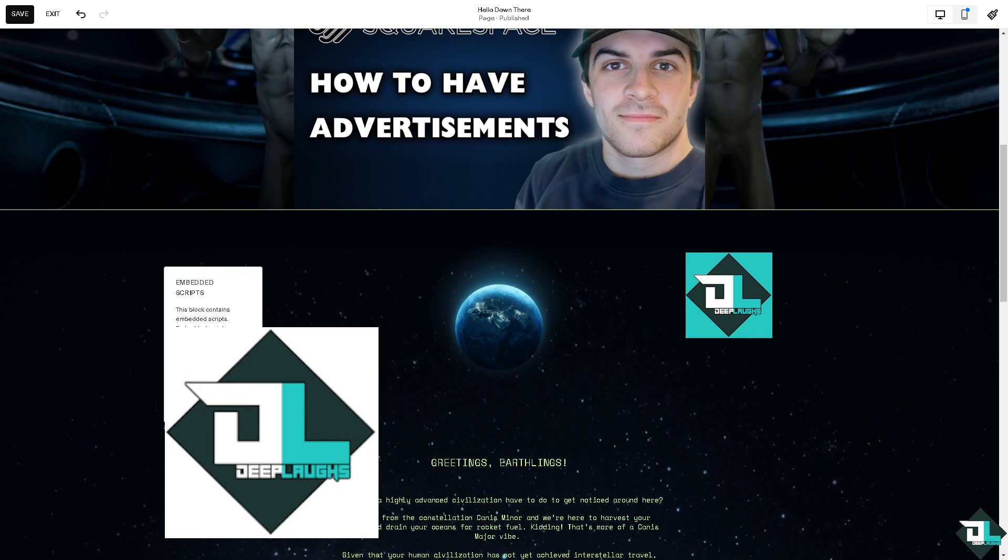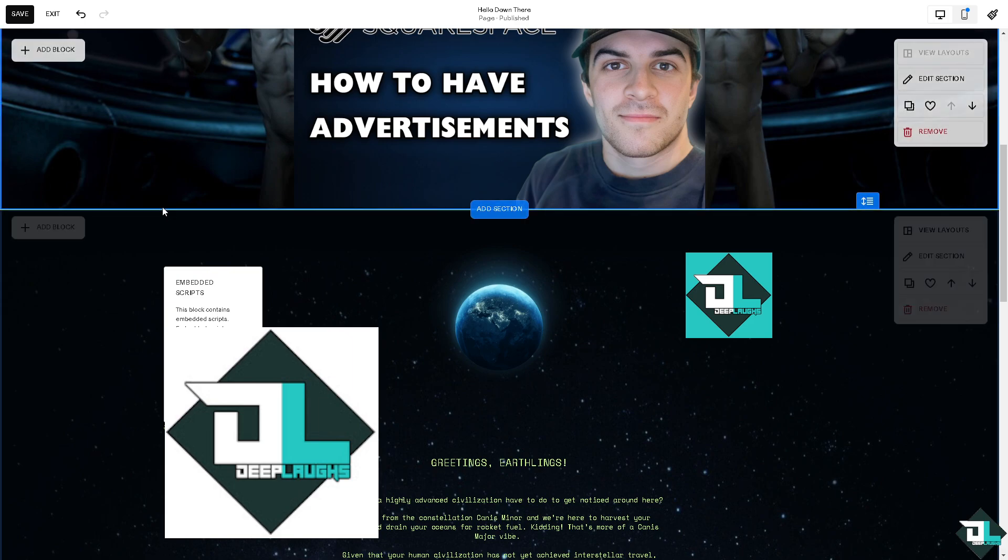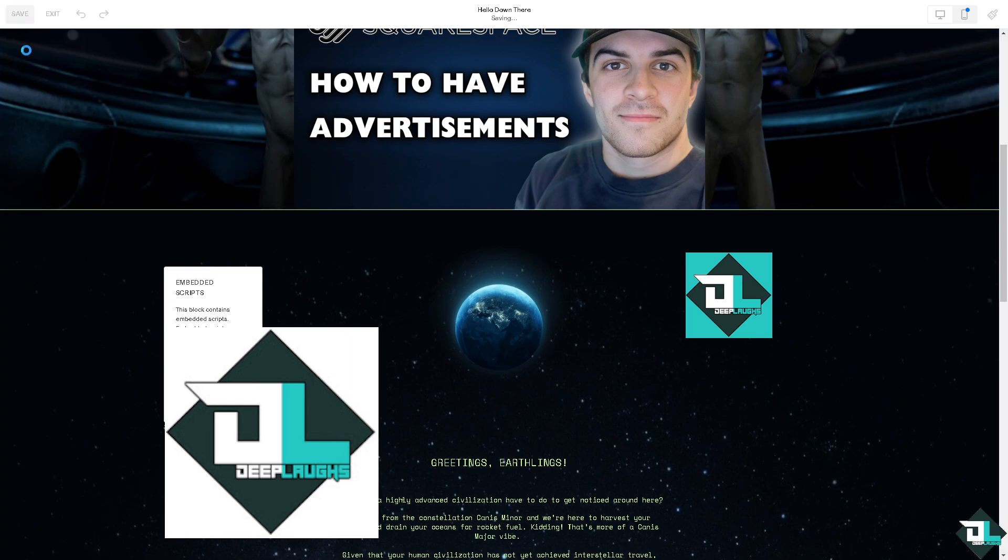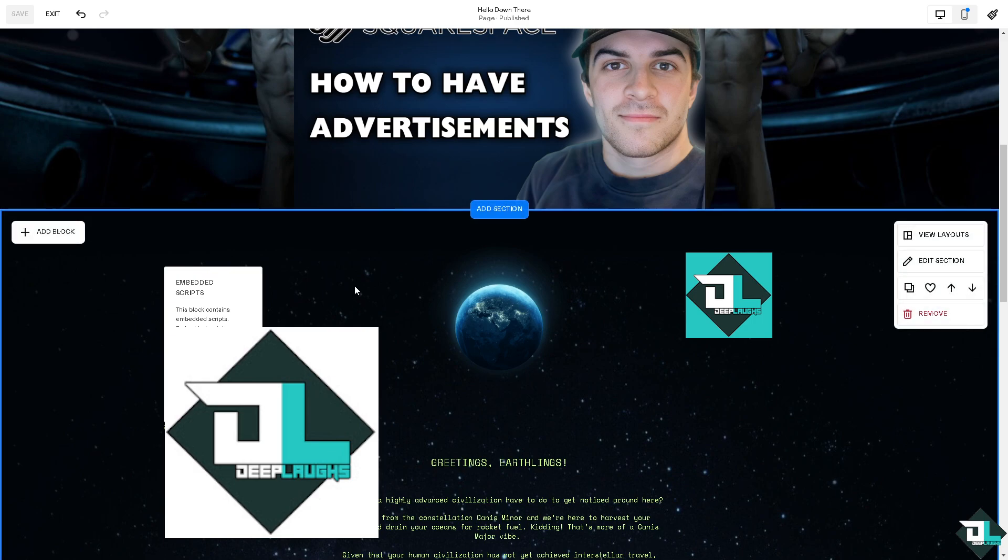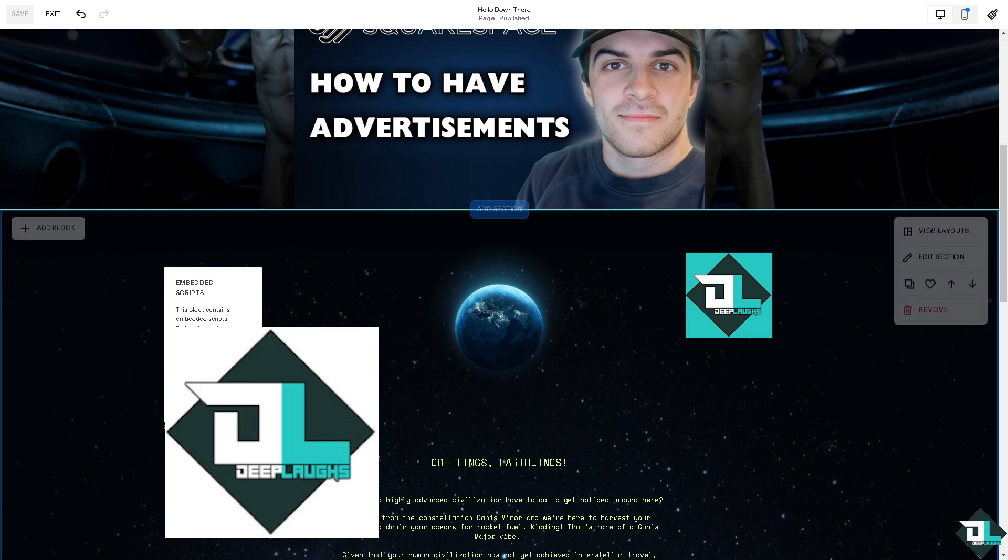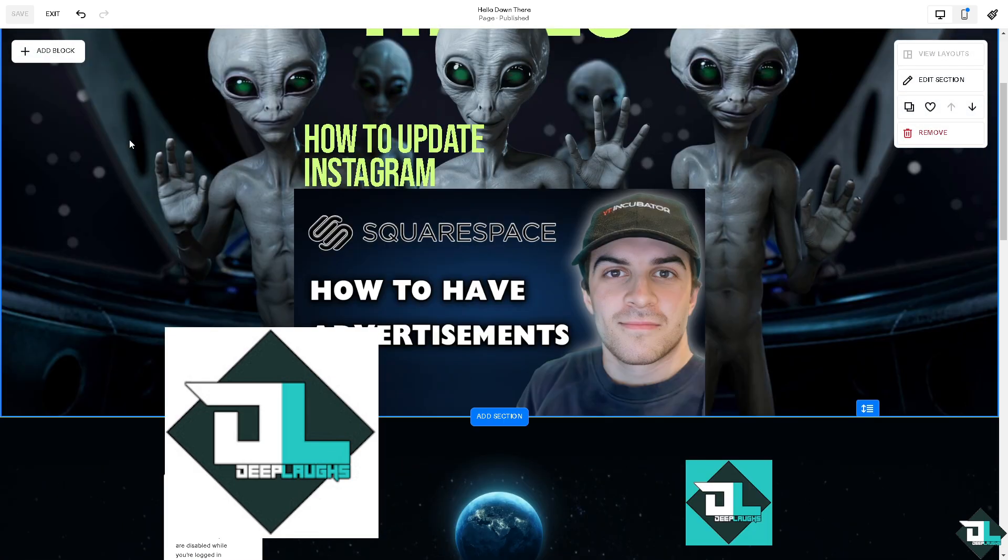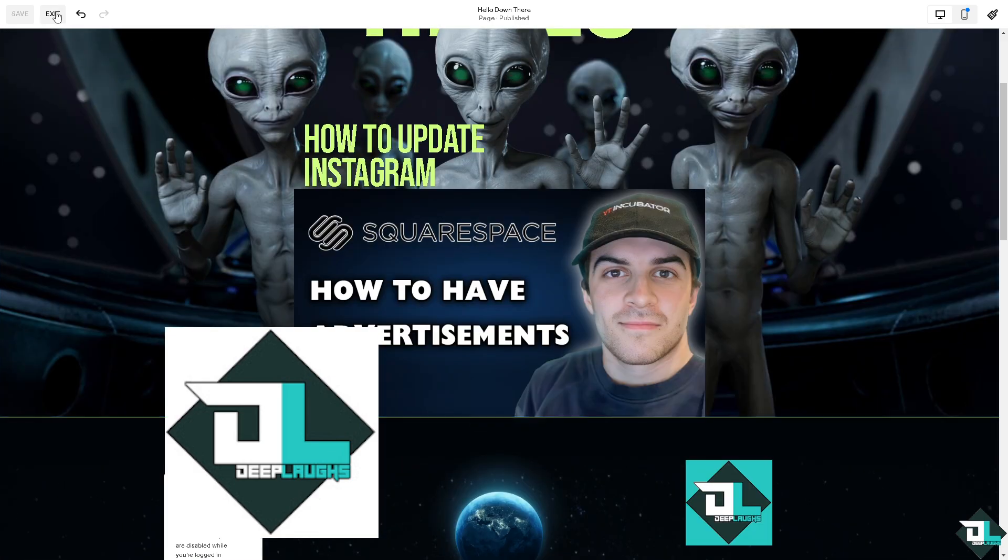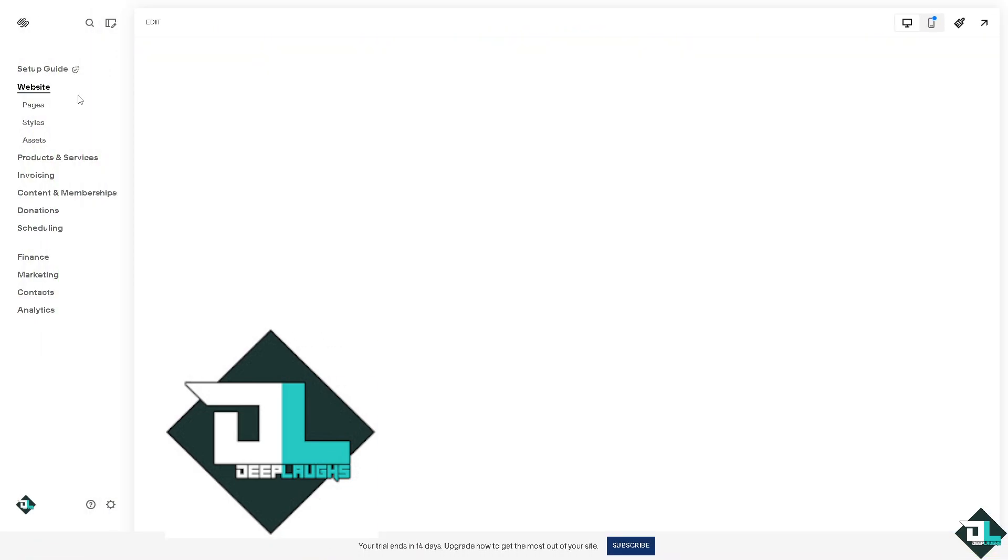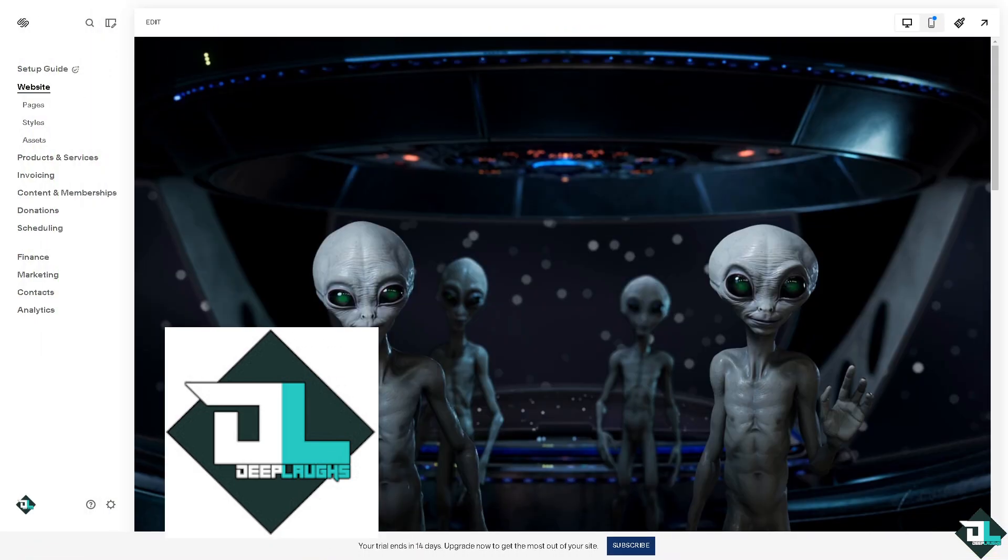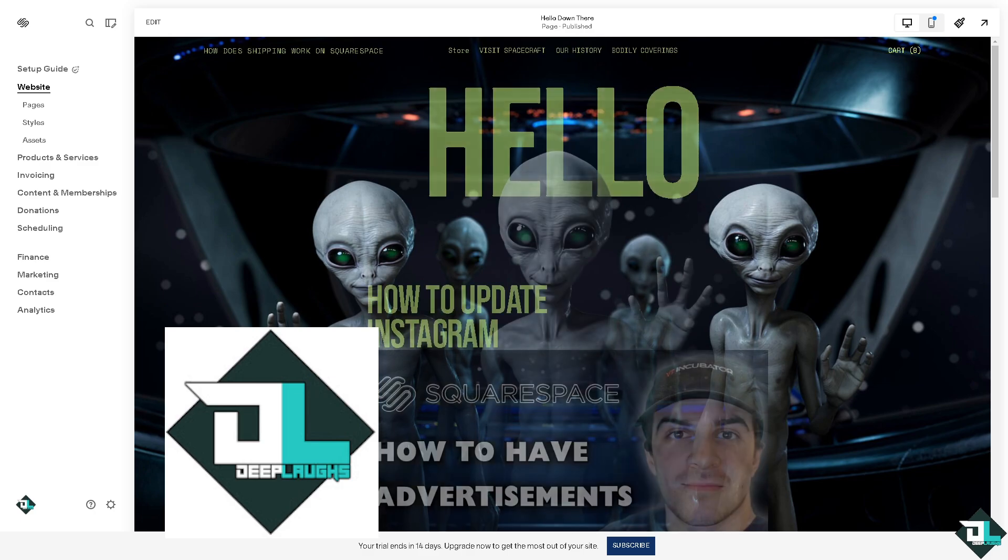This is gonna be the link from the Google AdSense. As you can see, that's gonna be a way for you to add your ads, especially if you're using Google AdSense here on your Squarespace site. Click on save.